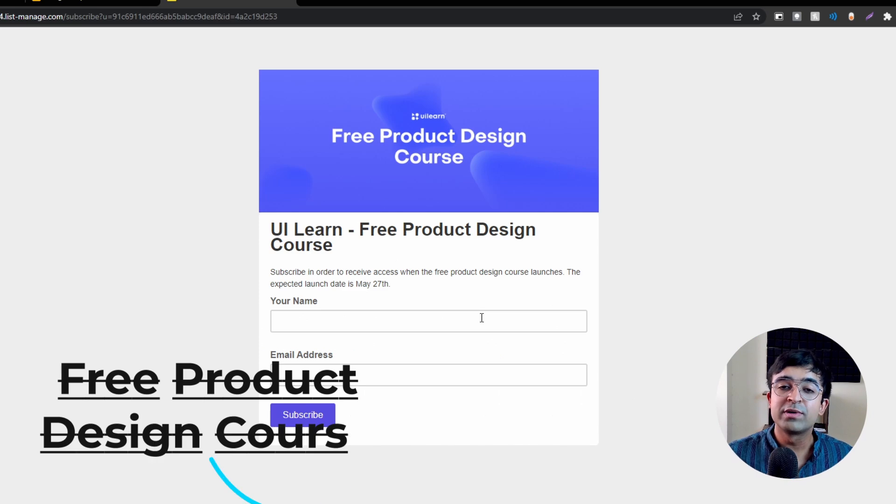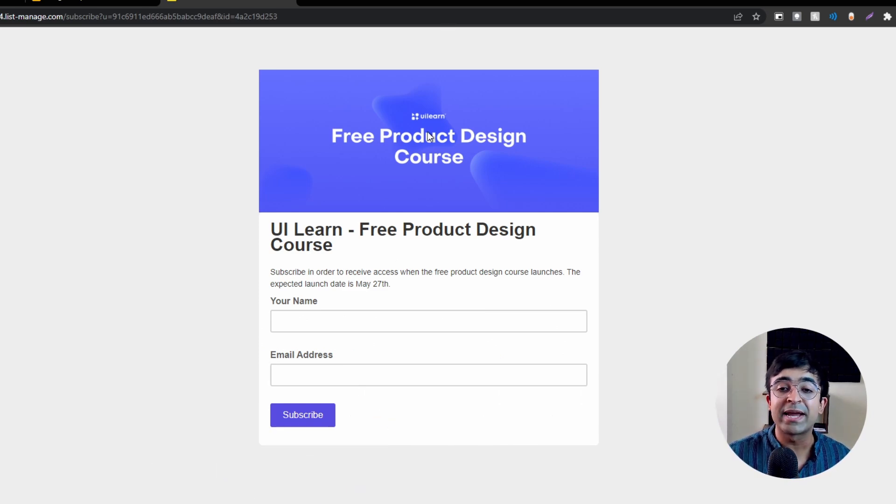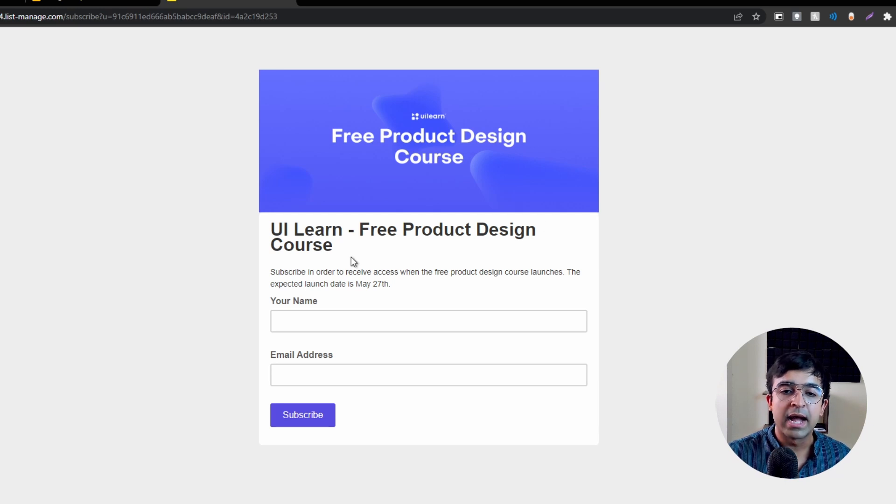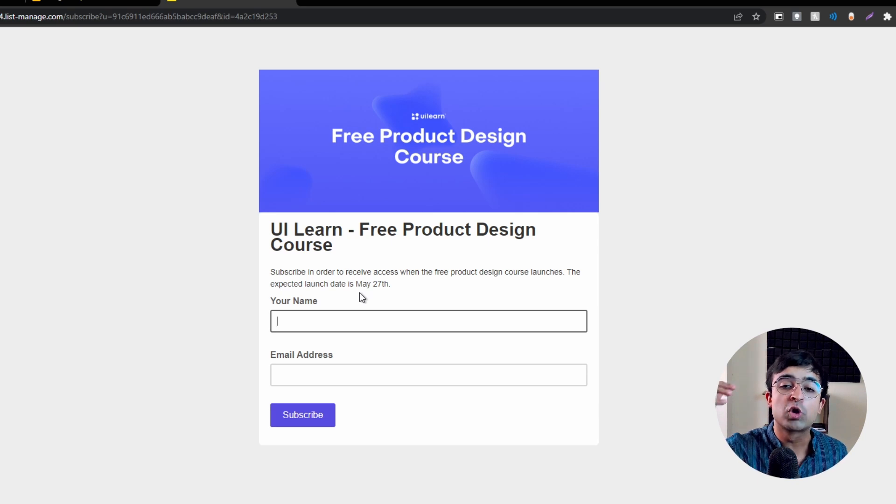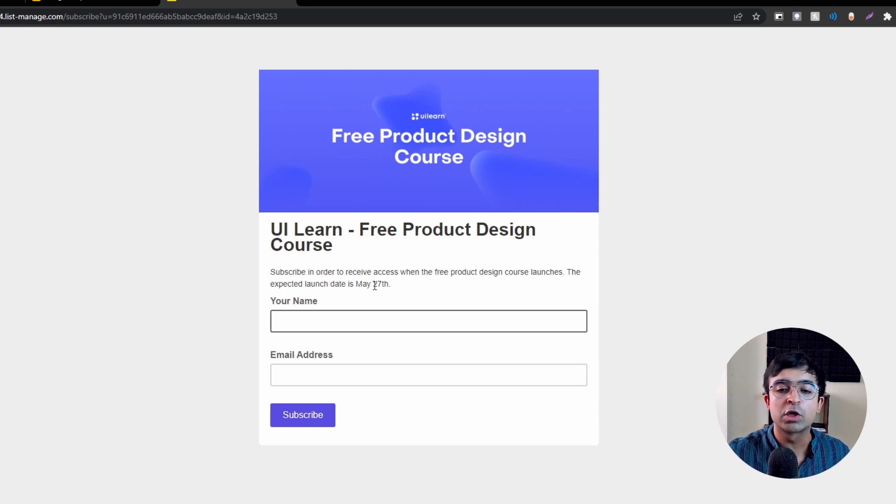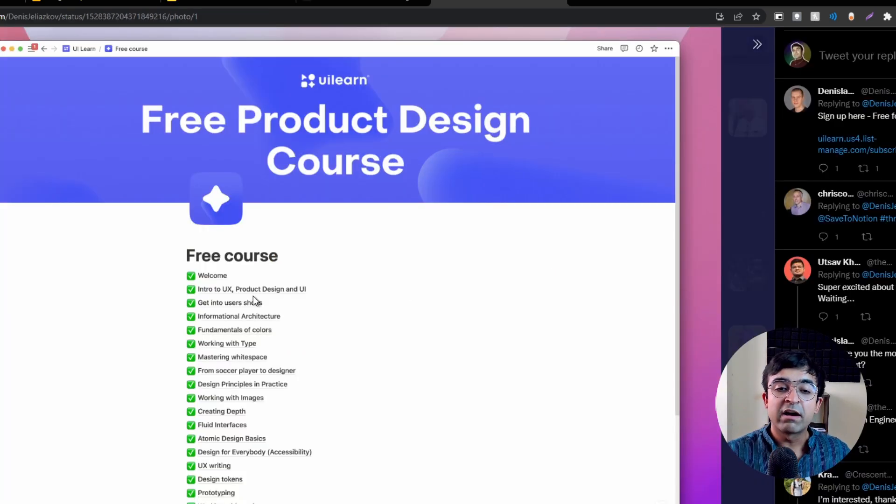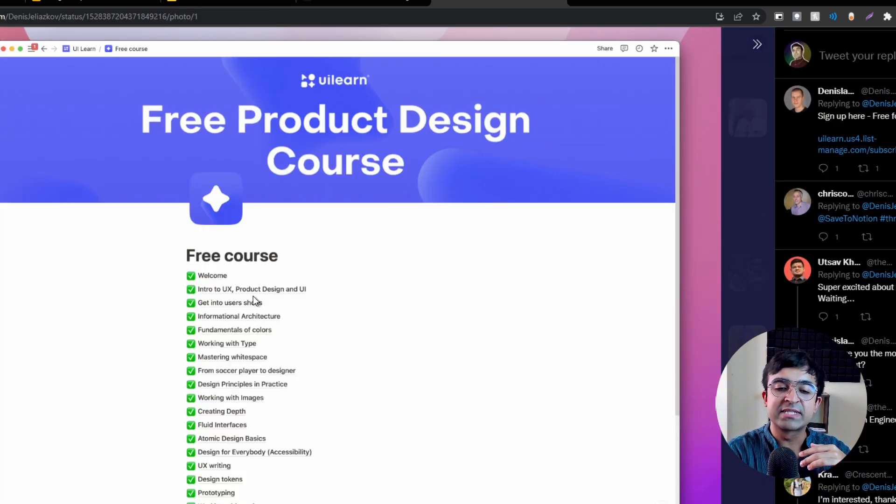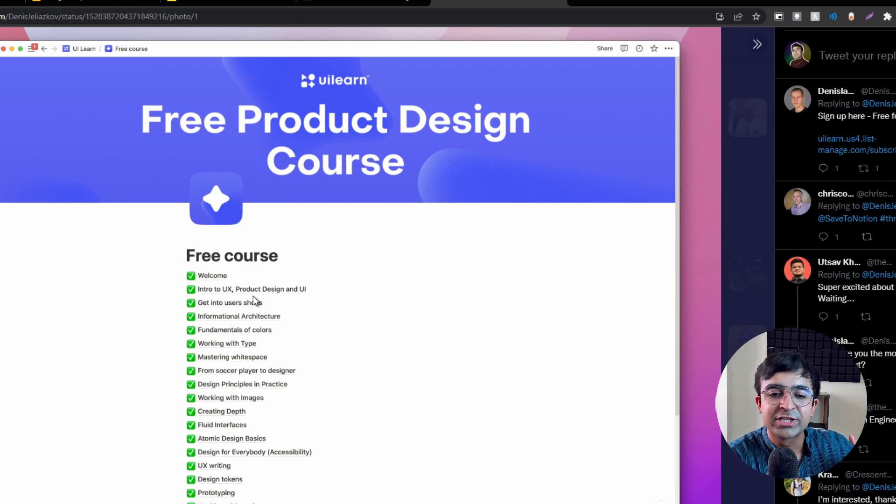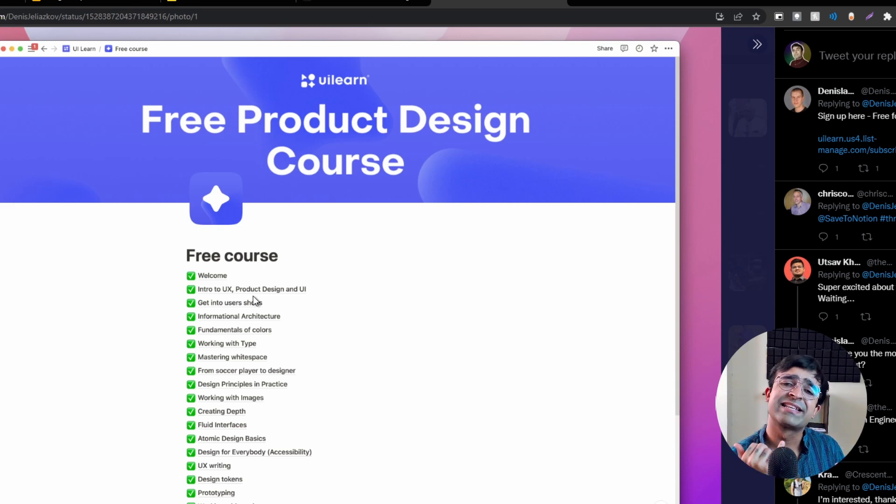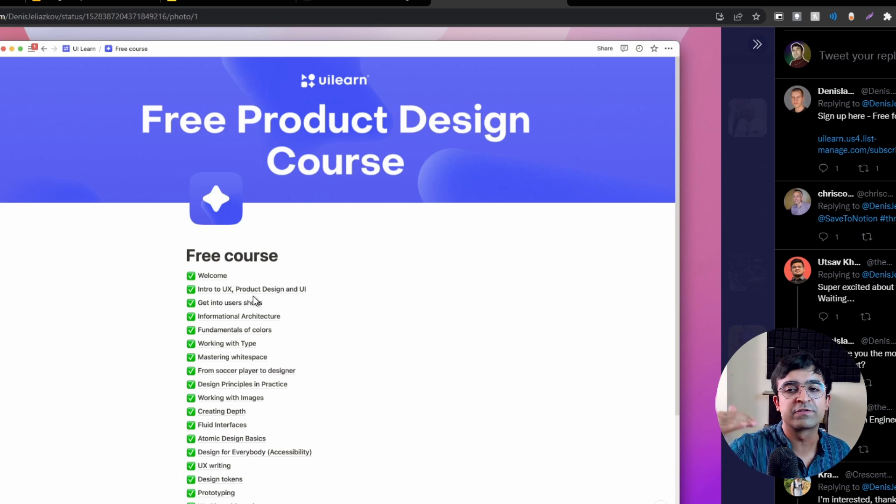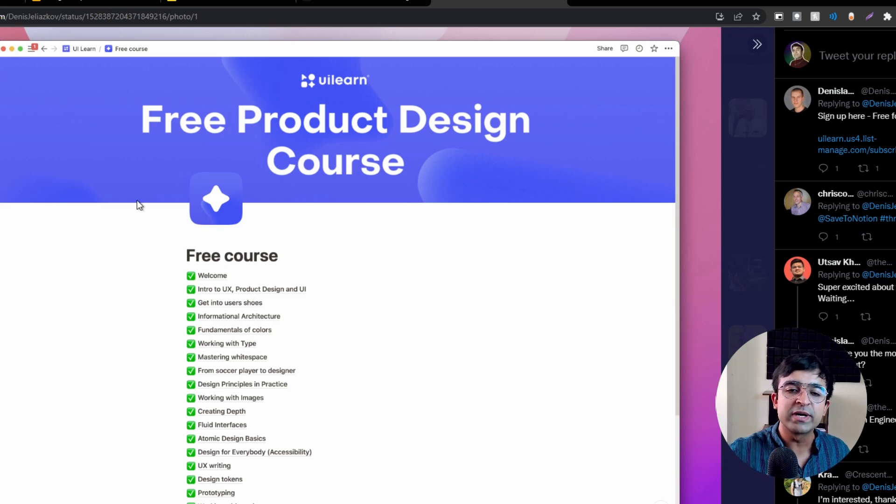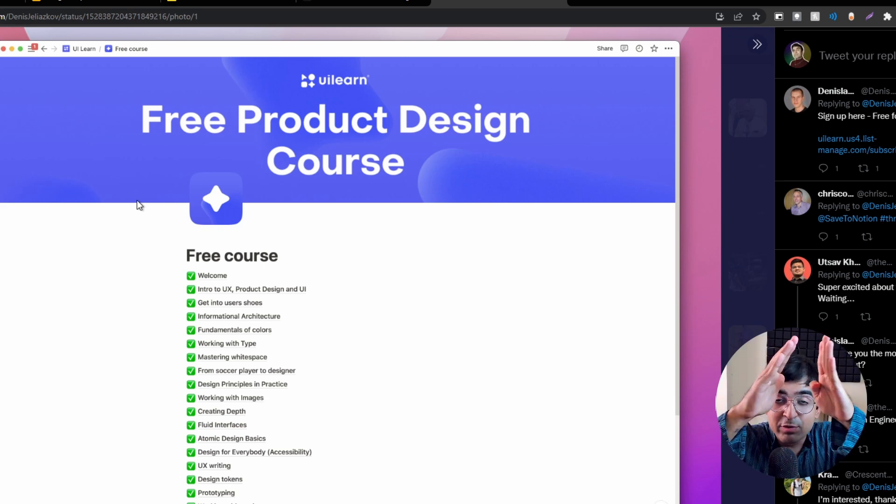A new product design course is underway by UILearn. All you need to do is enter your name and email address and this course will be shipped to your email after May 27th, which is tomorrow. They cover everything from intro to UX design to working with type, information architecture, atomic design systems, UX writing, and prototyping.